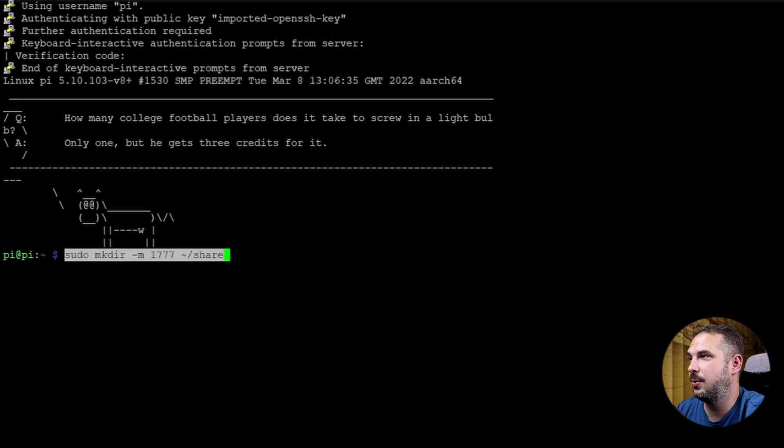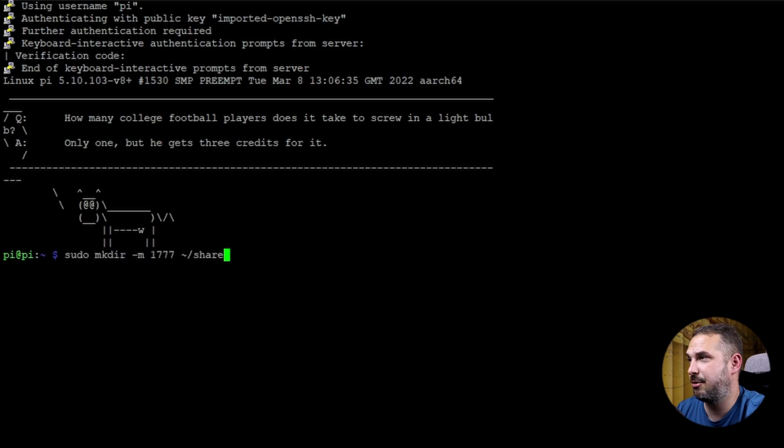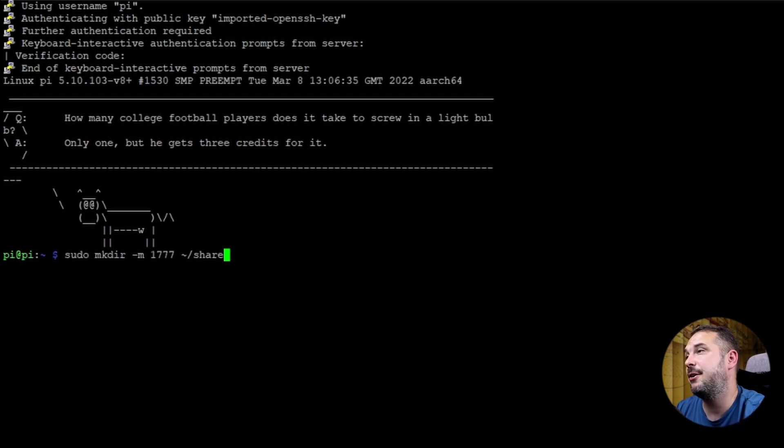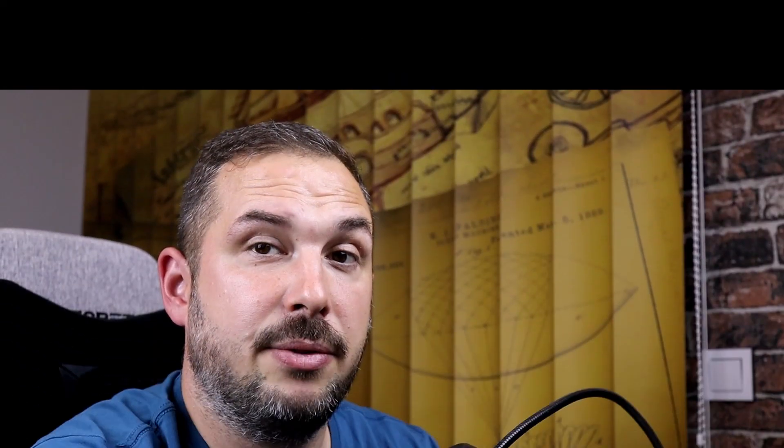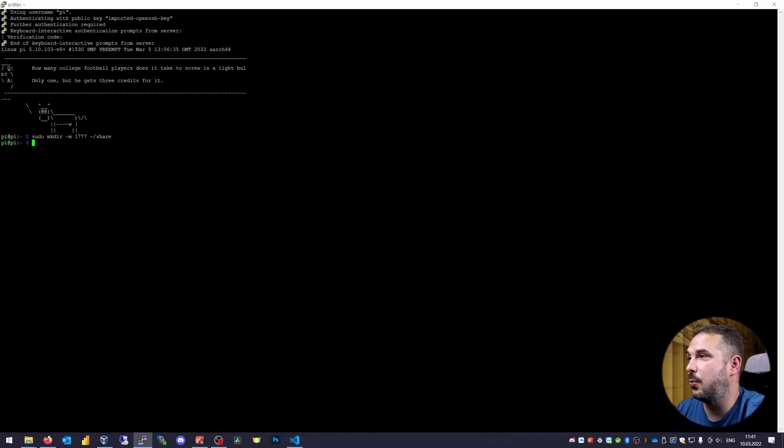Okay, let's create the share directory. sudo mkdir -m1777 share. The -m stands for mask and it sets permissions for this directory. 777 means anyone can access, read and write in this directory. But the one in the front sets a sticky bit. Simply put, that means only the file's owner and root can rename or delete files in this folder. If you want to know more about permissions in Linux, I'll point you to Google.